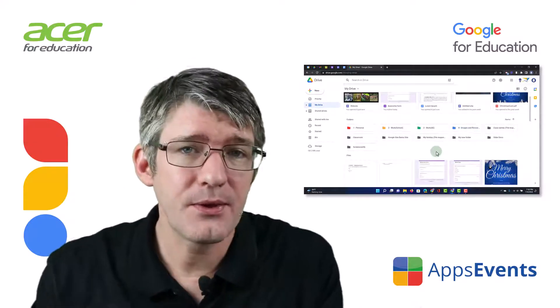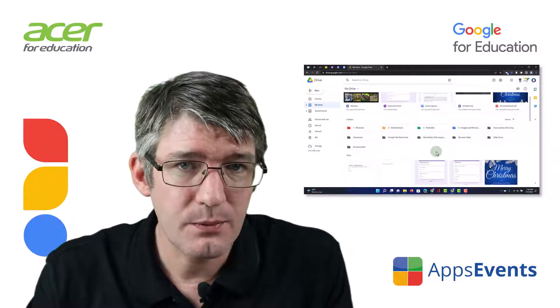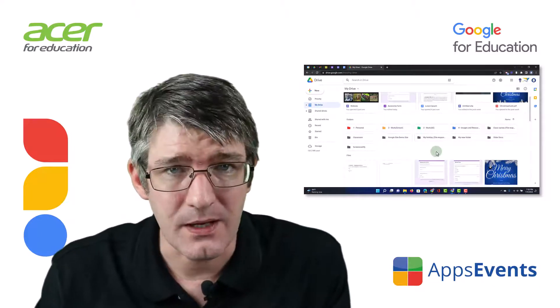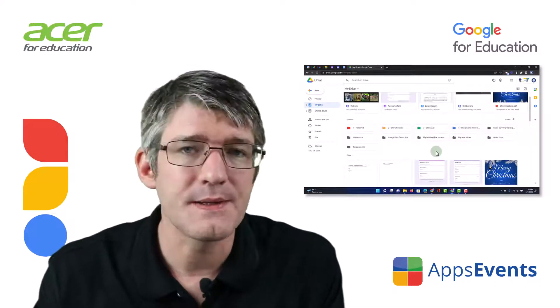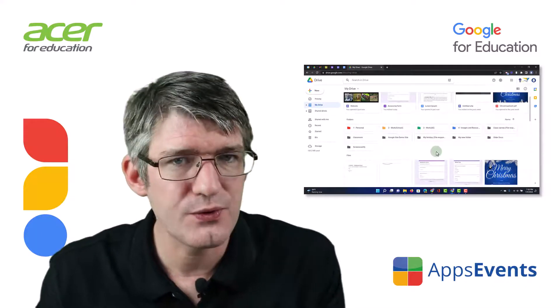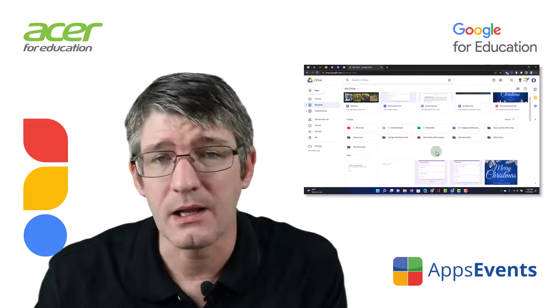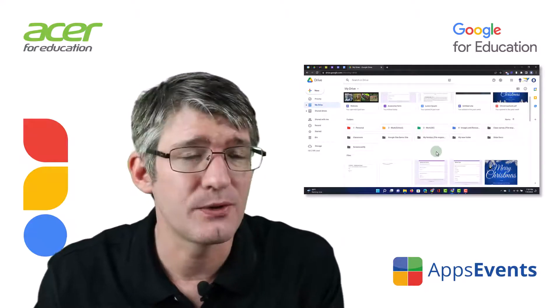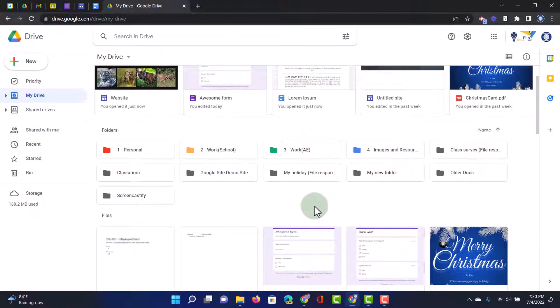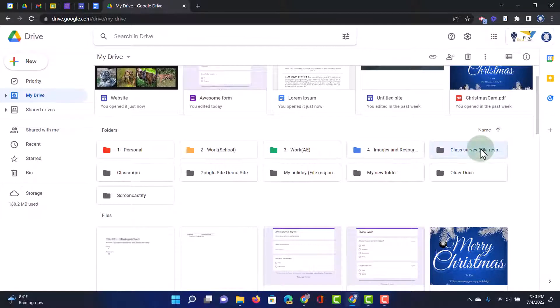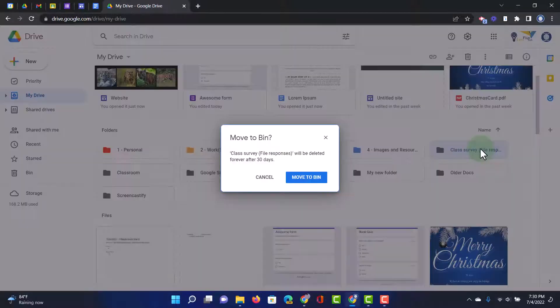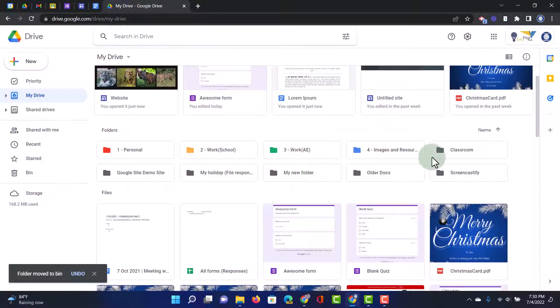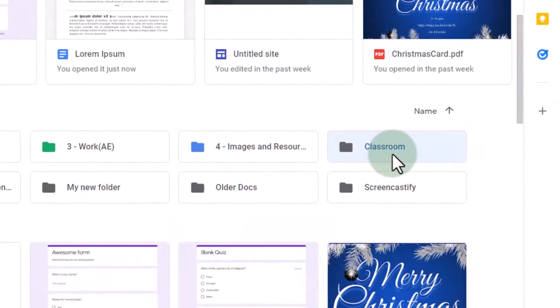Now, there are a lot of files on your Google Drive that you haven't opened in a long time or that you're not using. Well, start deleting those files. So here, for example, this class survey. This is from a very long time ago. I'm going to just delete that folder. I no longer need this folder. Let's move that to the bin.